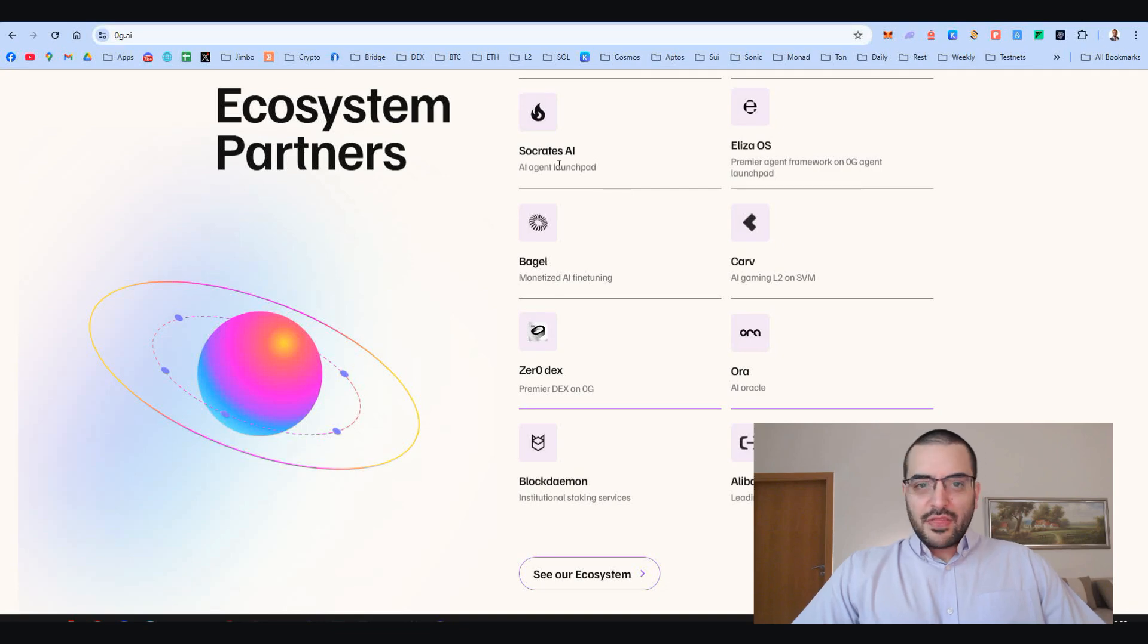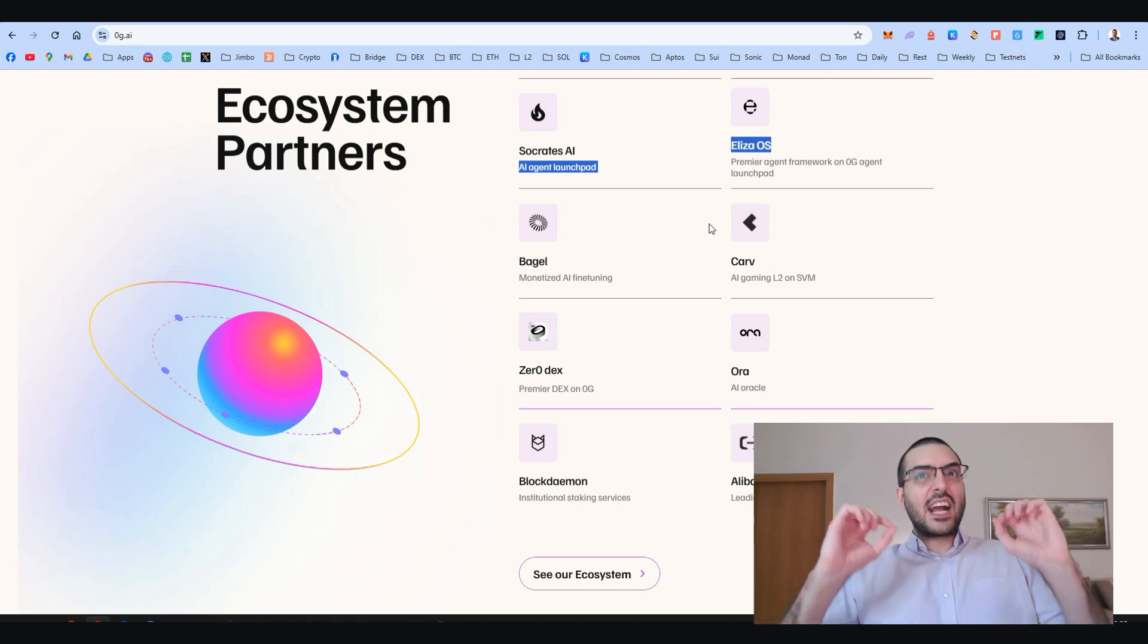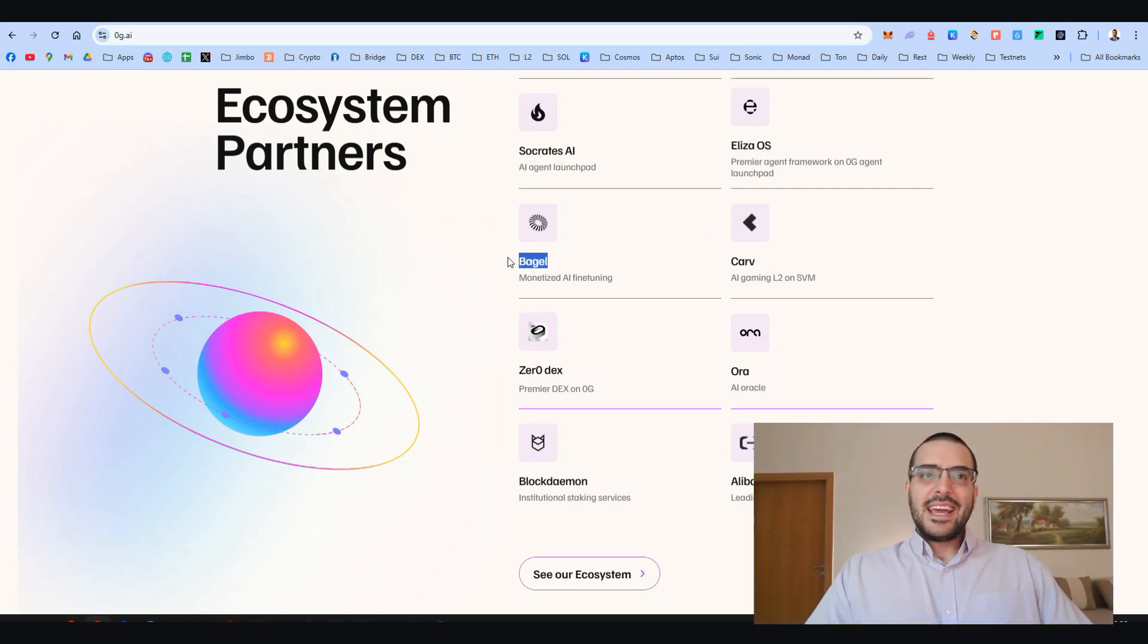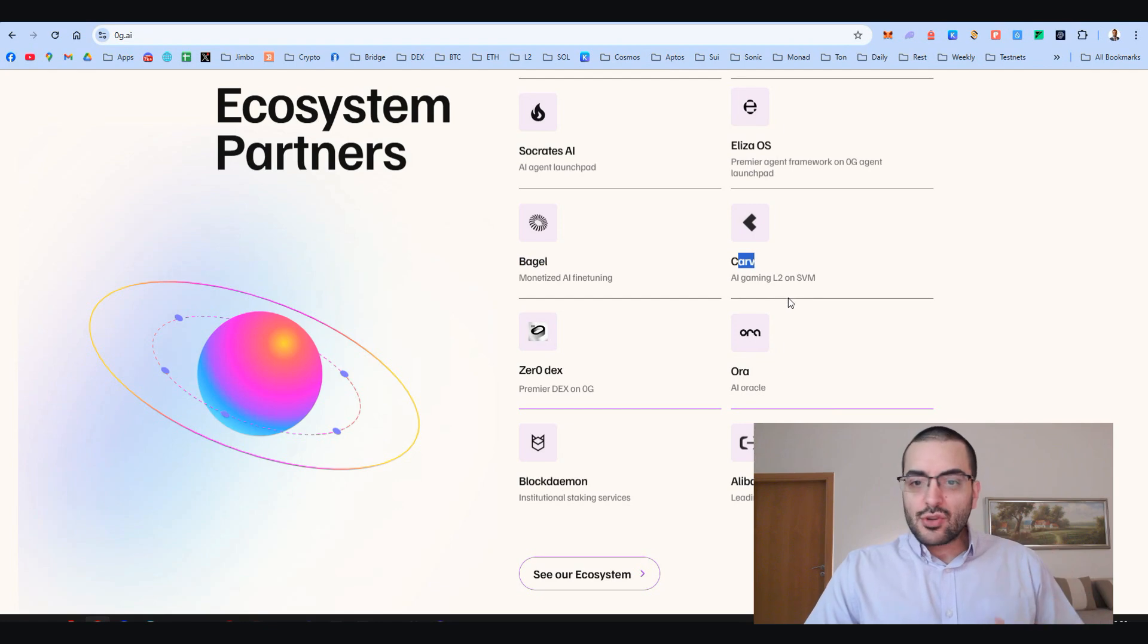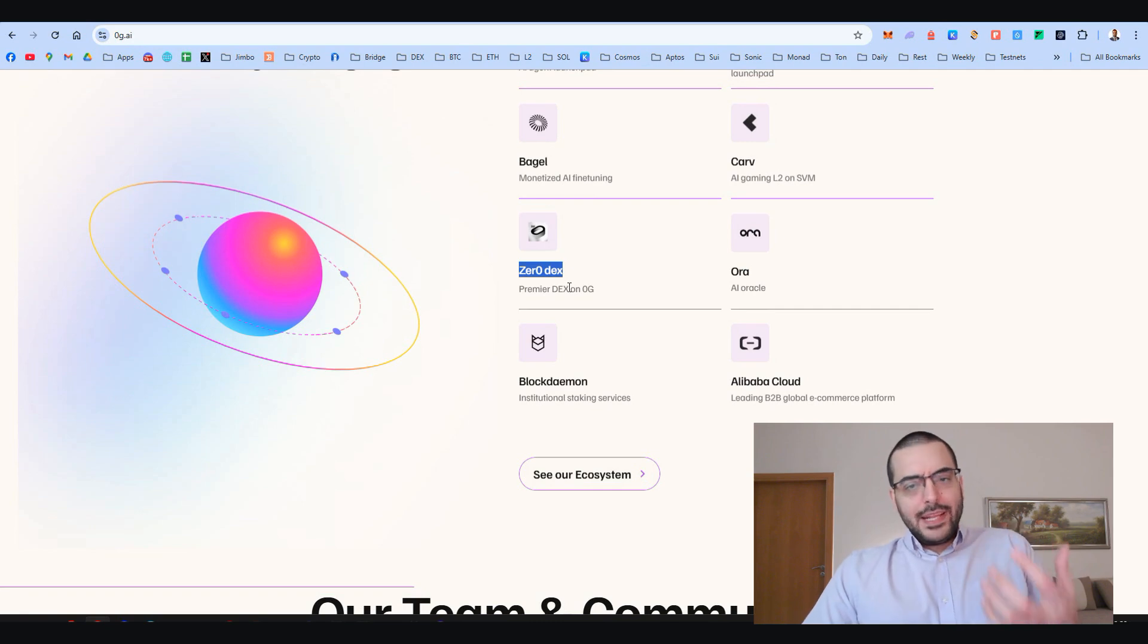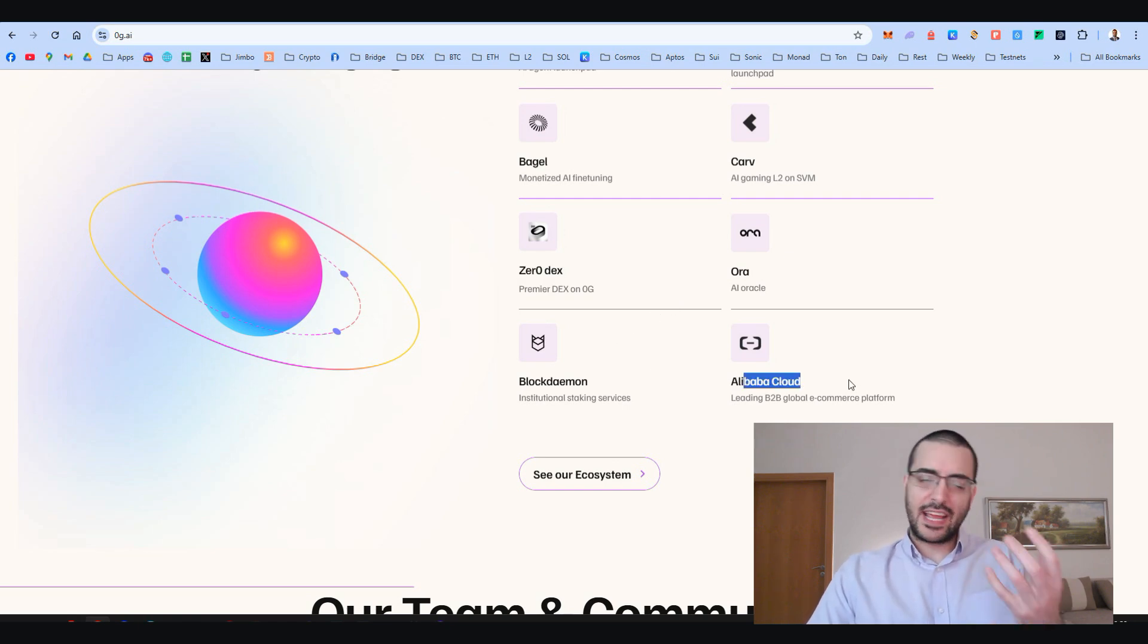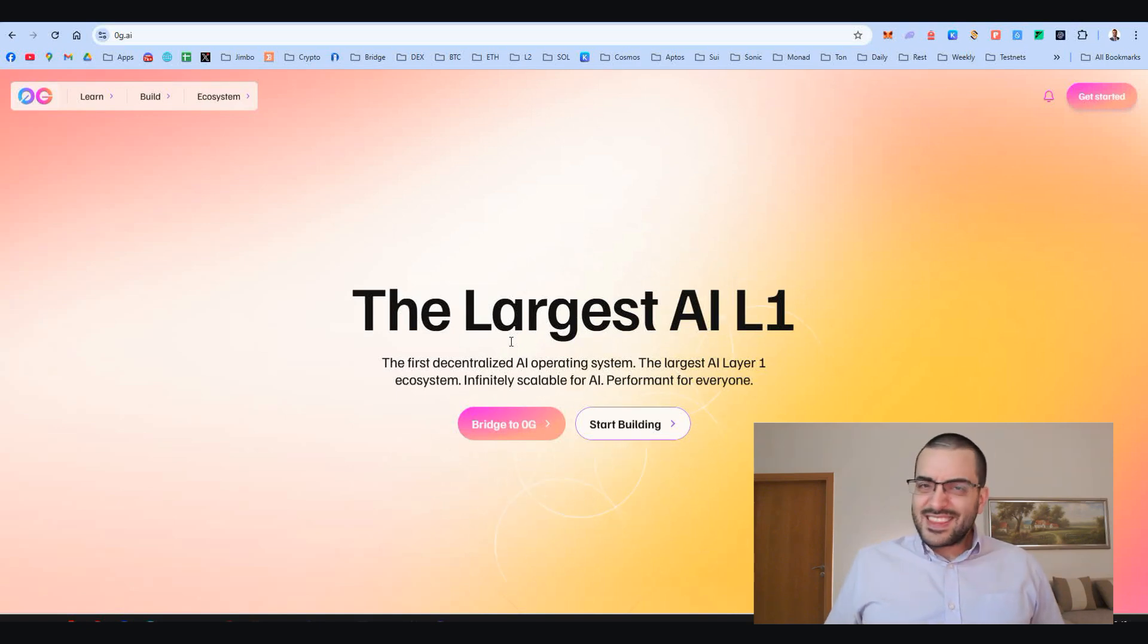Let's take a close look at their ecosystem. Socrates AI Analyzer, operating systems creating AI agent launch pads—think customizable AI assistance. Bagel is all about monetized AI fine-tuning so creators can get paid for providing models. Carve, an AI gaming layer built on the Solana virtual machine, bringing high-performance gaming to the blockchain. They also have Zero DEX, a decentralized exchange built on Zero Gravity, plus heavy hitters like Alibaba Cloud for scalable cloud tech, Block Daemon for staking, and an AI oracle called Orad.